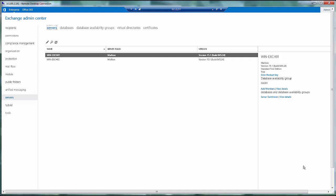Then click on servers in the left pane and servers in the right pane over here, and you will be able to see the list of Exchange servers in your setup. In this case I have two Exchange servers, winexch01 and exch02.